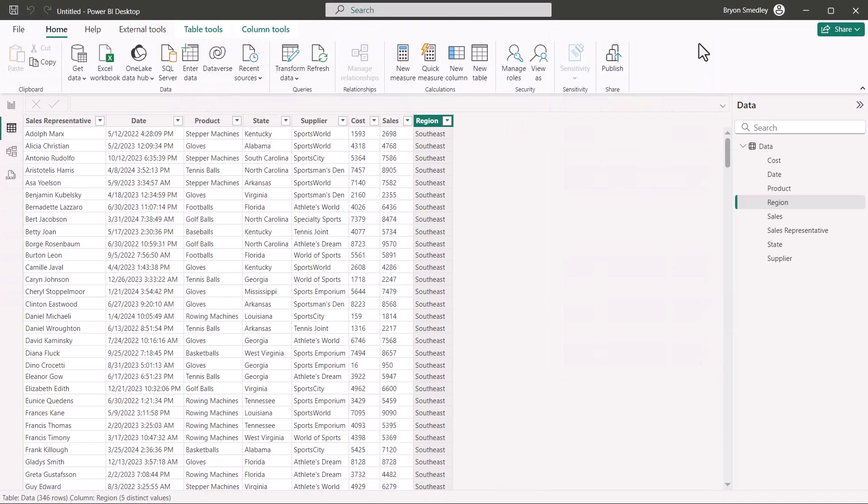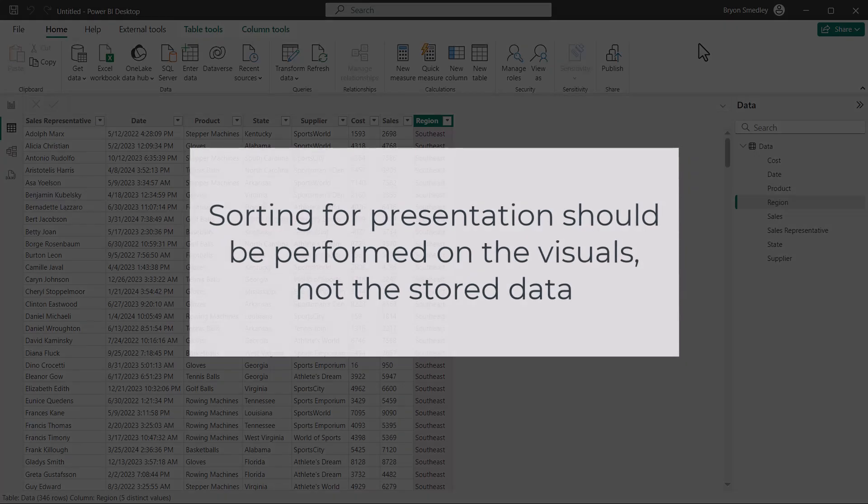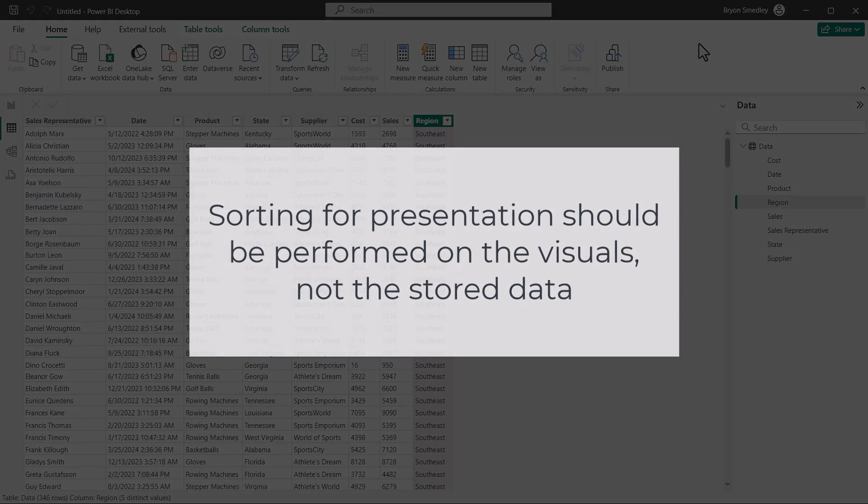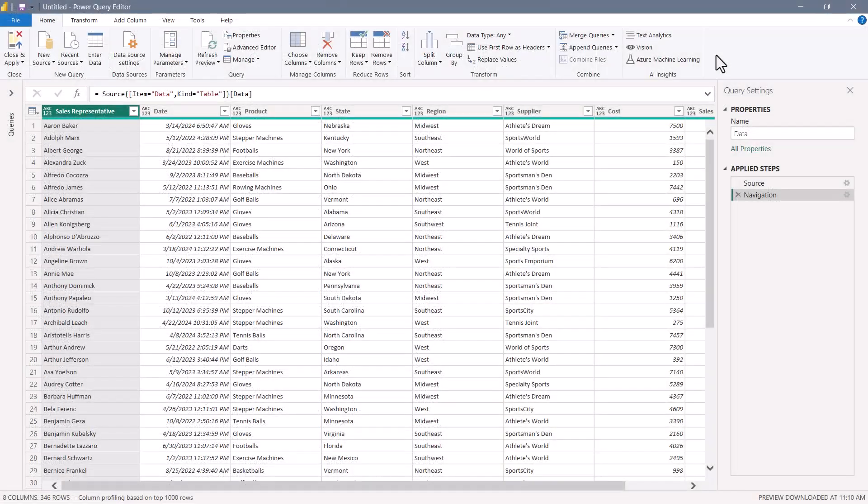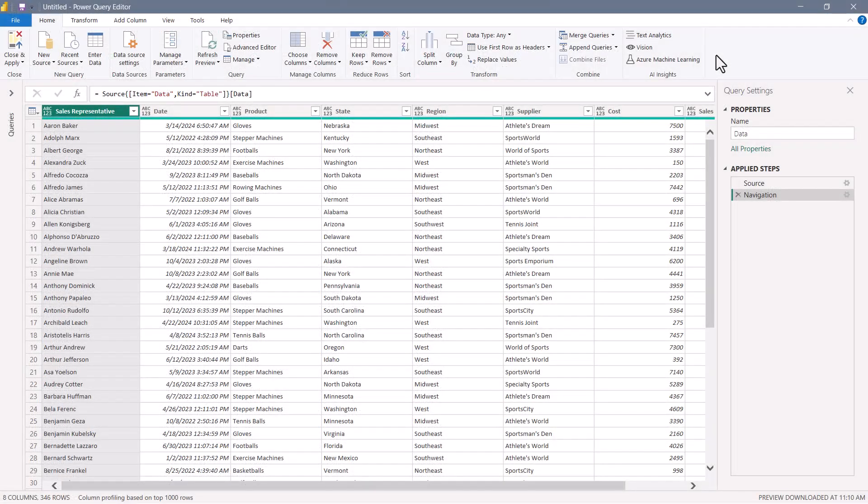So understanding that VertiPack is going to do its own thing when it comes to storing information. The point I'm trying to make is don't spend valuable steps in your query creating all these elaborate custom sorts, because by the time it gets thrown back into the data model, all those sorts are going to be thrown out the window. It doesn't matter that it's not preserving that sort in the data model, because the sorting will be performed at the visual level once you start placing this data in visualizations on your report page. That's where you need to focus your sorting energy.